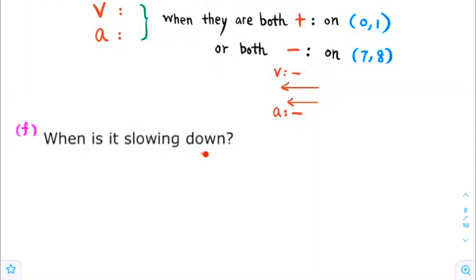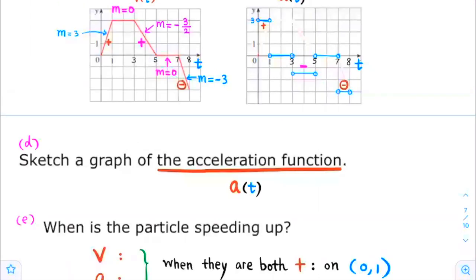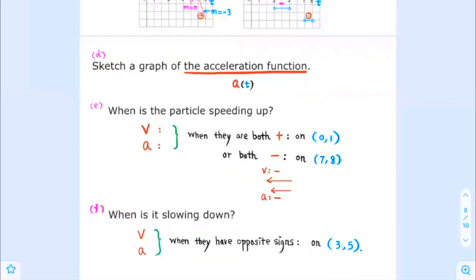When is the particle slowing down? Looking at the graph for both velocity and acceleration, we see that the velocity is positive over one region and the acceleration is negative — they have opposite signs. The particle is slowing down when the velocity and acceleration have opposite signs. This occurs when t is greater than 3 and less than 5. Using interval notation, we write the open interval from 3 to 5.